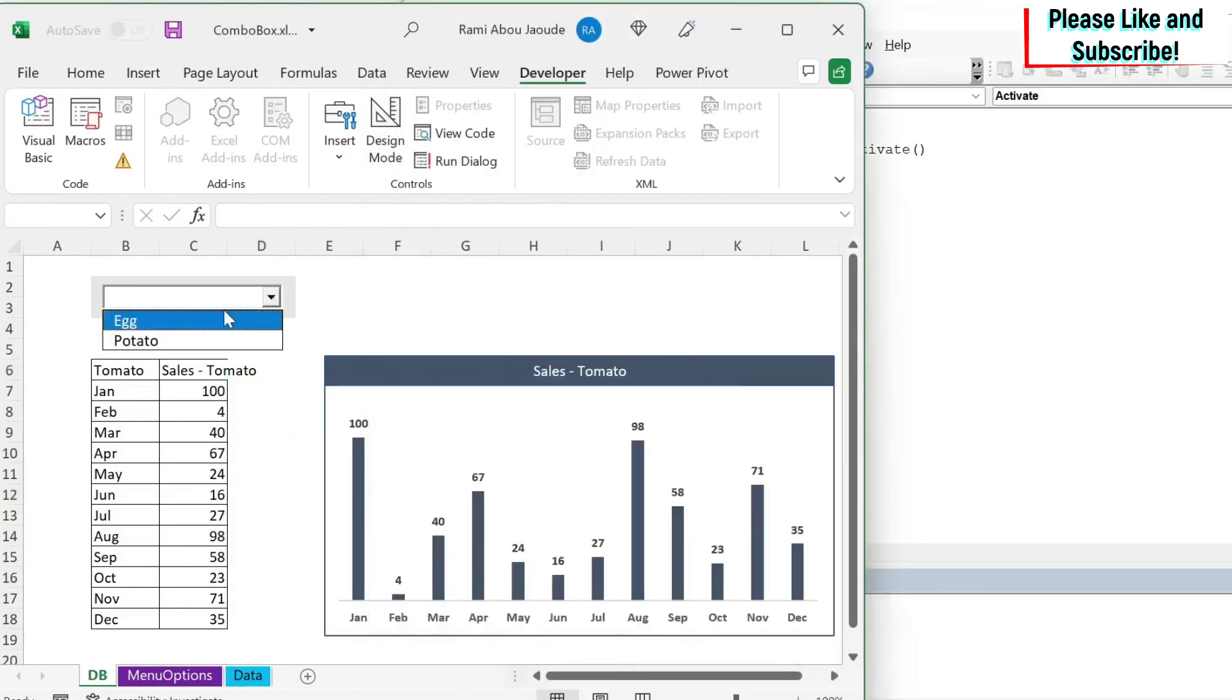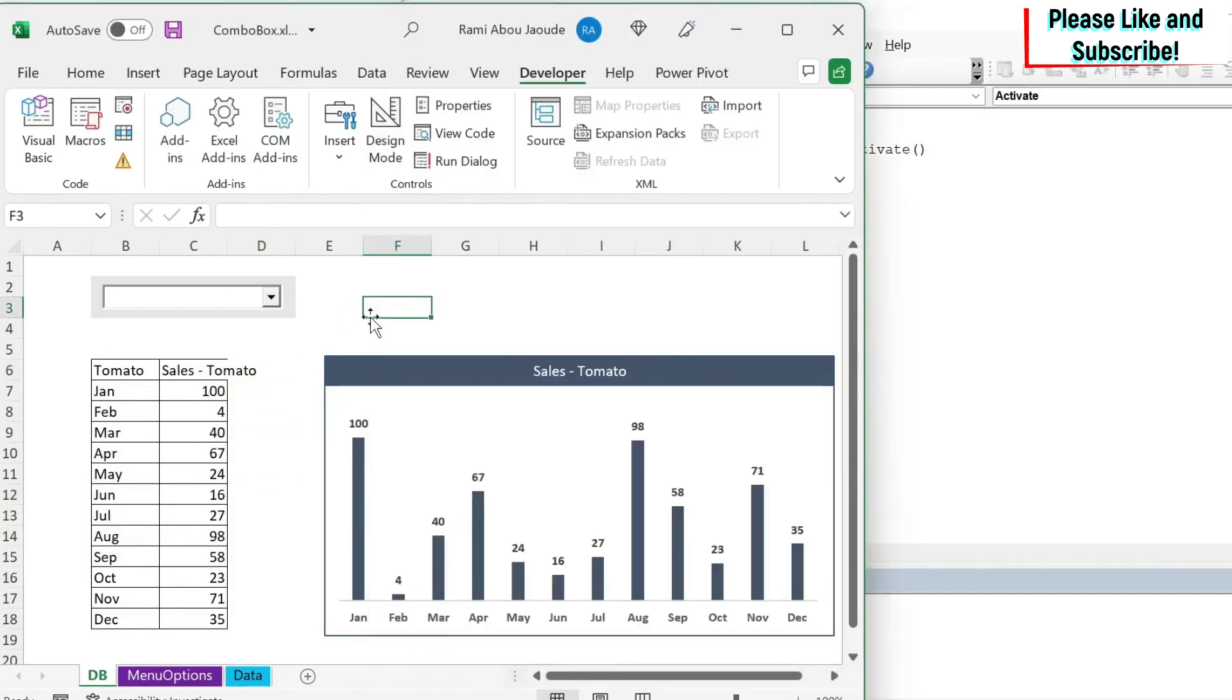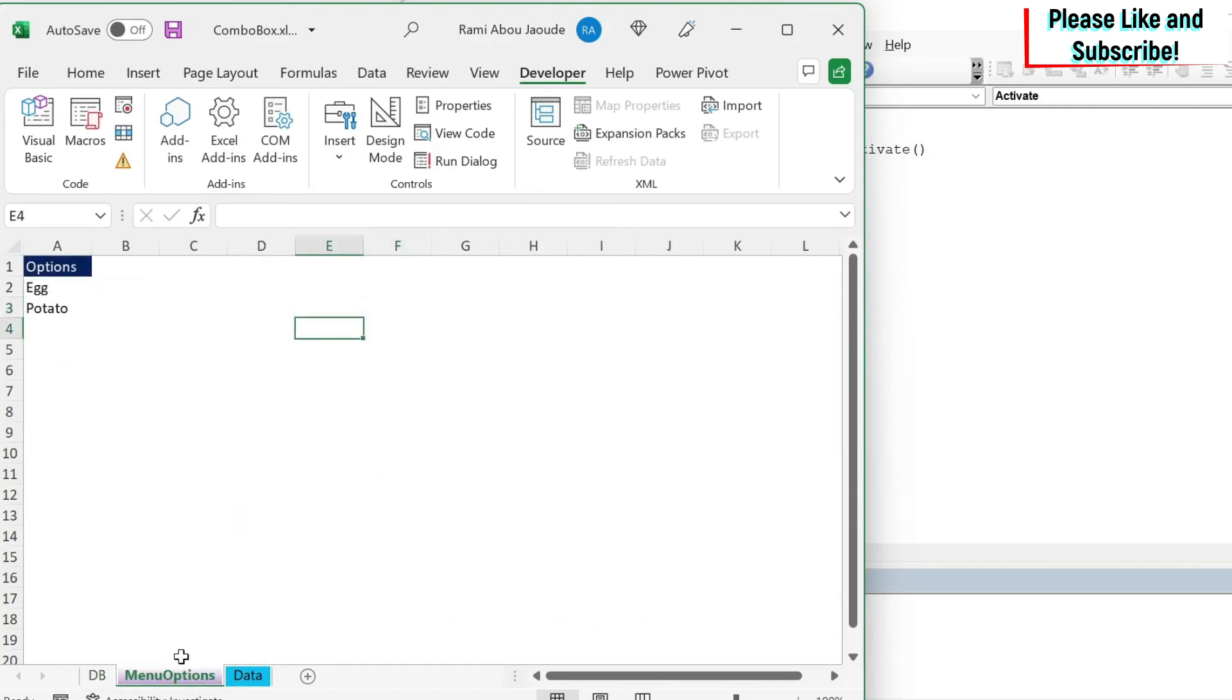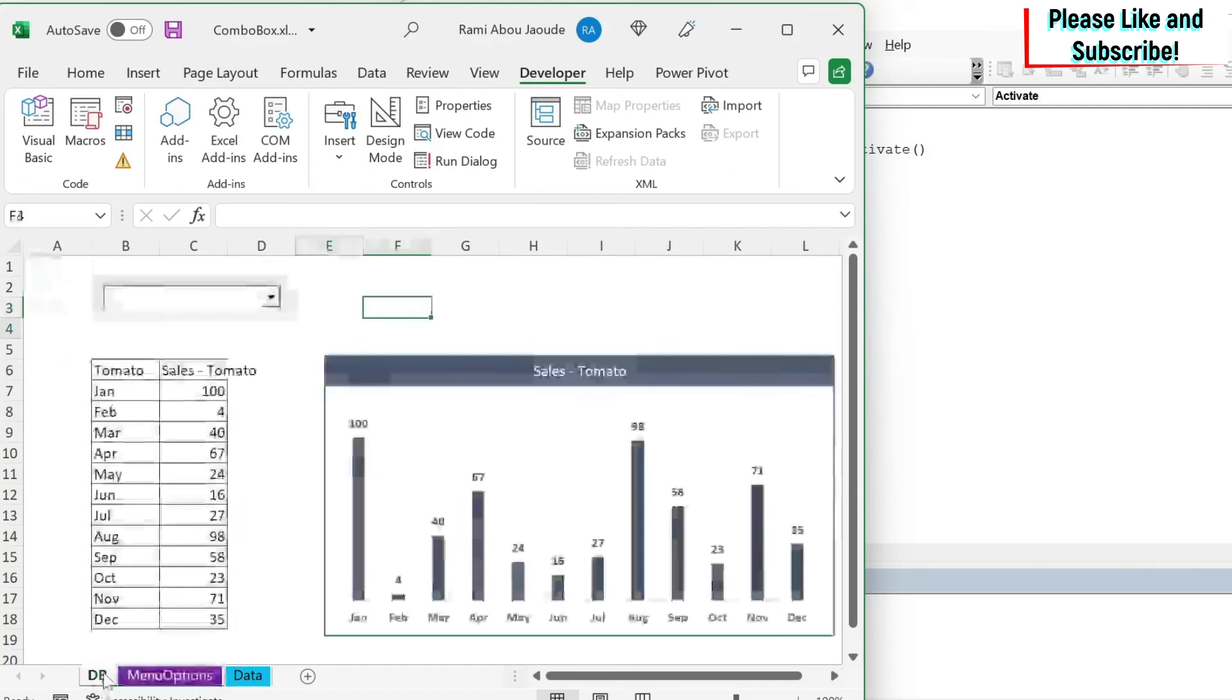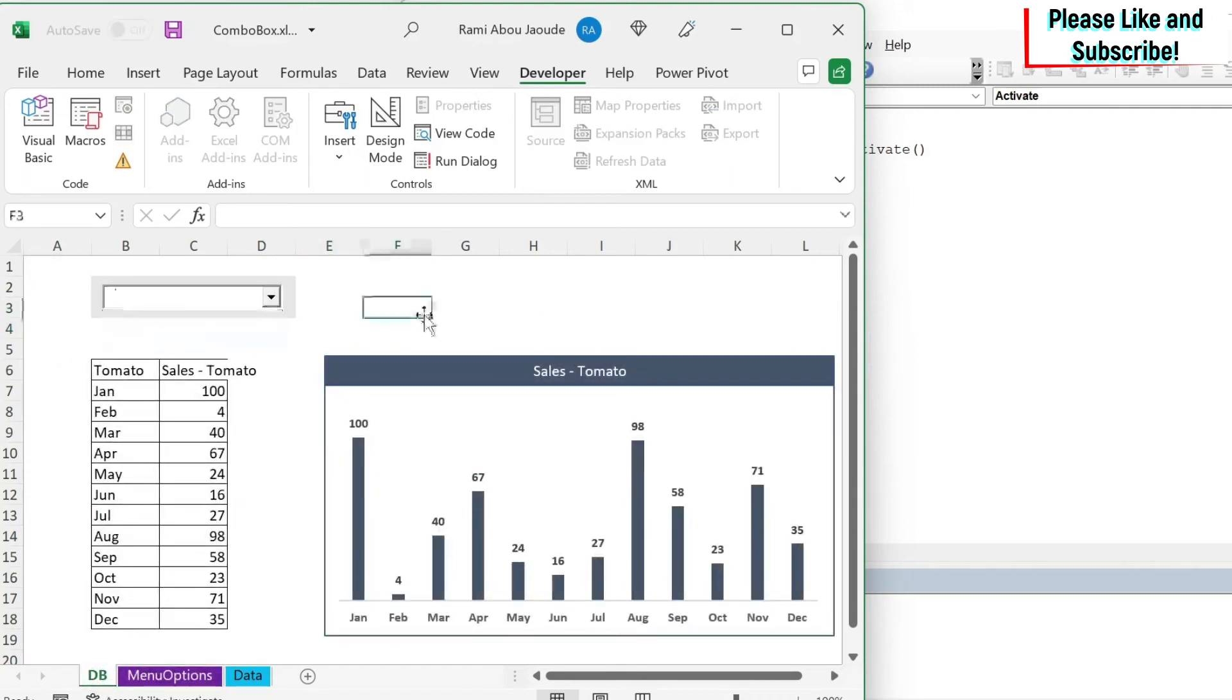This is where my worksheet underscore activate will start working. And here, what it will do, it will call the function that I have in my module. So let's remove the breakpoints and let's run it. And then you can see that I get this updated. So even if I don't update this, whenever I come back here, the menu will get updated.